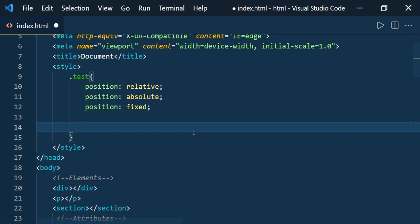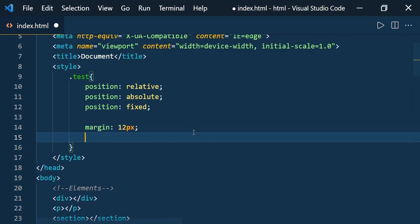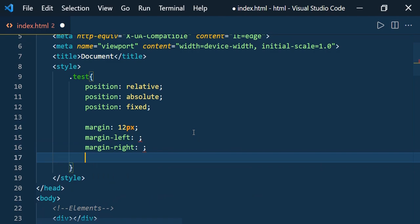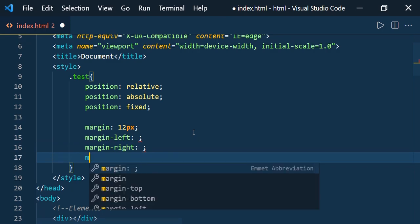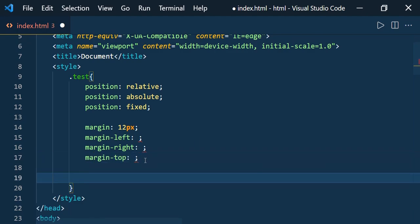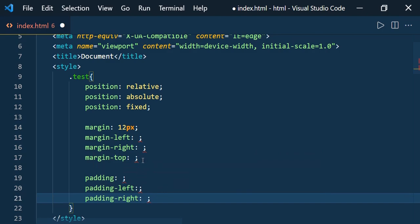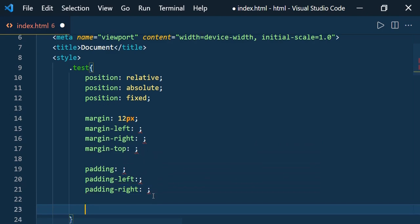Let us see how to write margin and padding. For margin, just type 'M' and press Enter — you get 'margin' and can specify its value. For margin-left type 'ml', for margin-right type 'mr', for margin-top type 'mt' — the first letter of the direction. No colon needed here. The same way you can use padding: 'p' for padding, 'pl' for padding-left, 'pr' for padding-right.